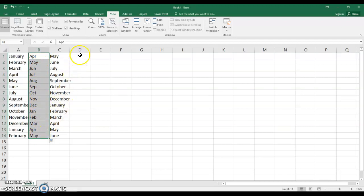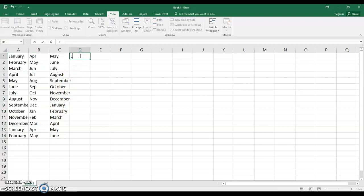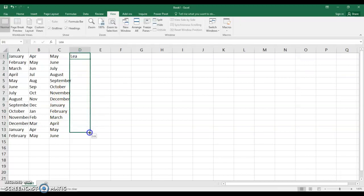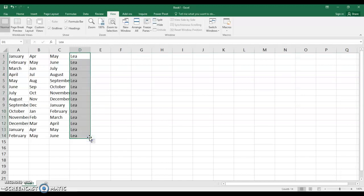But if I put in D-1 if I typed in Lee that's not a month of the year. And if I drag down I get Lee Lee Lee. Exactly what I put in.